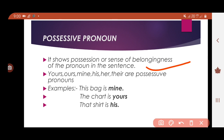So possessive pronouns are: yours, ours, mine, his, her, their, etc. In a sentence, if you see these words, you can easily identify them as possessive pronouns.